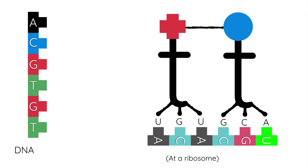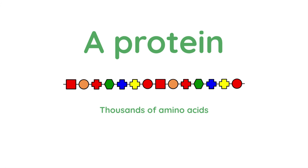This will continue on and on, bearing in mind that DNA and RNA molecules are much, much, much longer than they are shown here. Ultimately, what we end up with is a string of thousands of amino acids, and thousands of amino acids together make up a protein.